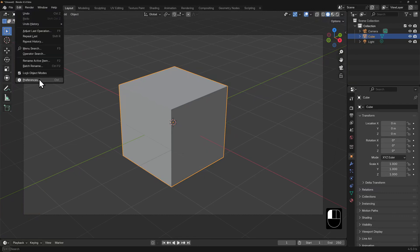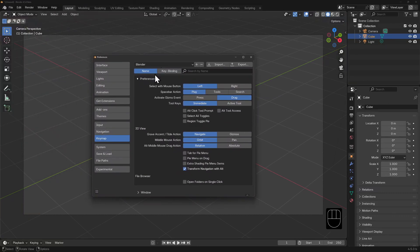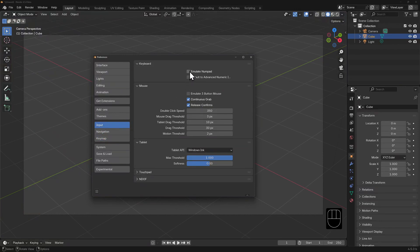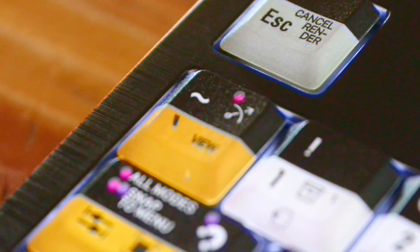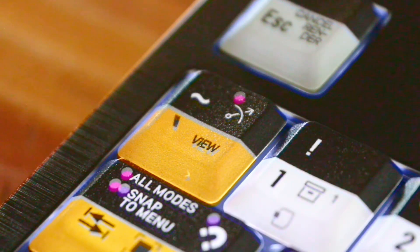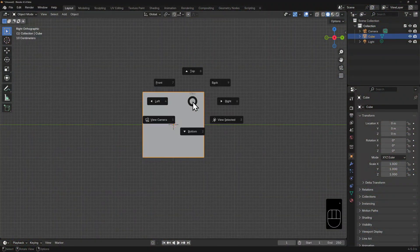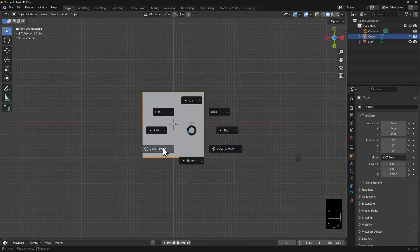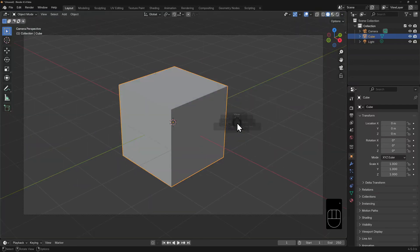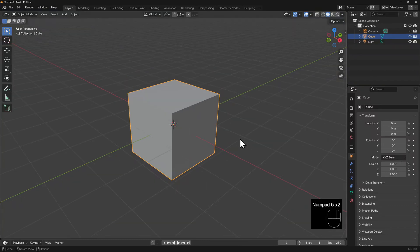Now if your keyboard lacks a number pad, you can open your preferences and under input you can tick emulate numpad, which will allow you to use your number row instead. With any of these emulation methods however, there is one caveat: there might be other hotkeys which could rely on these number keys. So another method of accessing these views is with the tilde key — that's this symbol, usually the key topmost left just under the escape key. This will bring up a pie menu of all the views available and you can just mouse click on the view that you require.